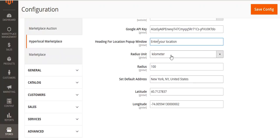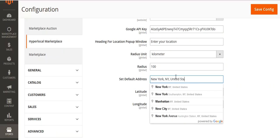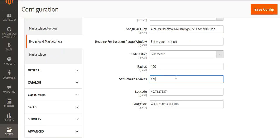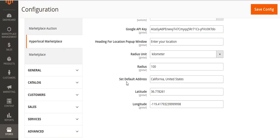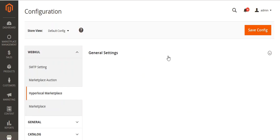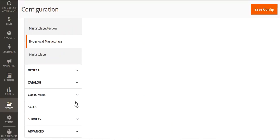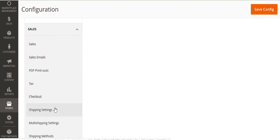You can select the radius unit as mile or kilometer and set the radius to, for example, 100 kilometers. You can set a default address, and the latitude and longitude will be filled automatically. Then save the configuration.